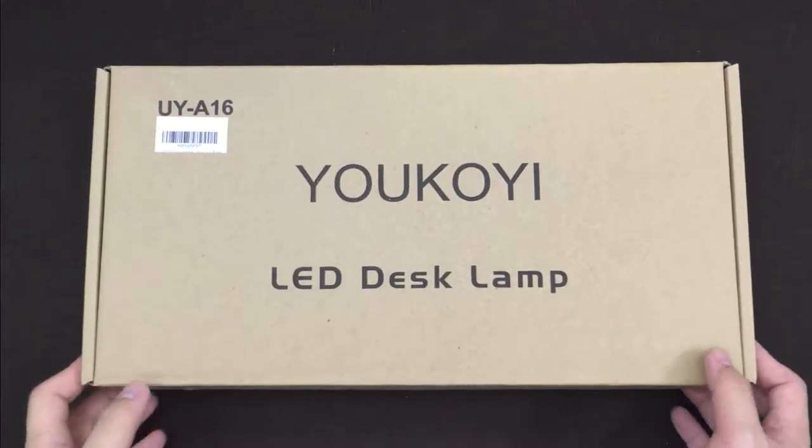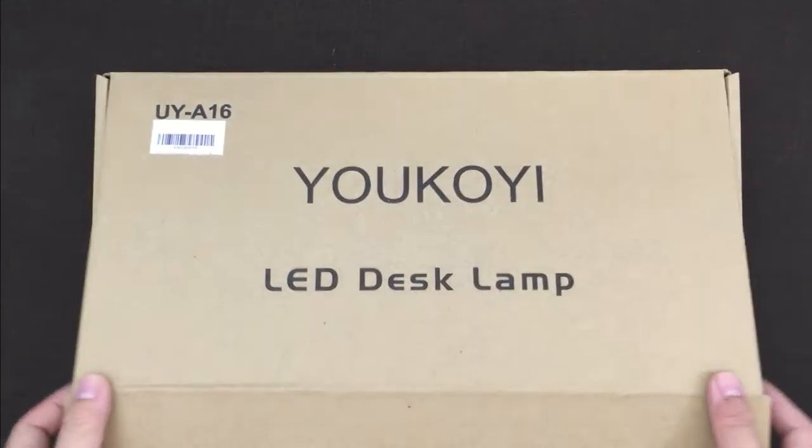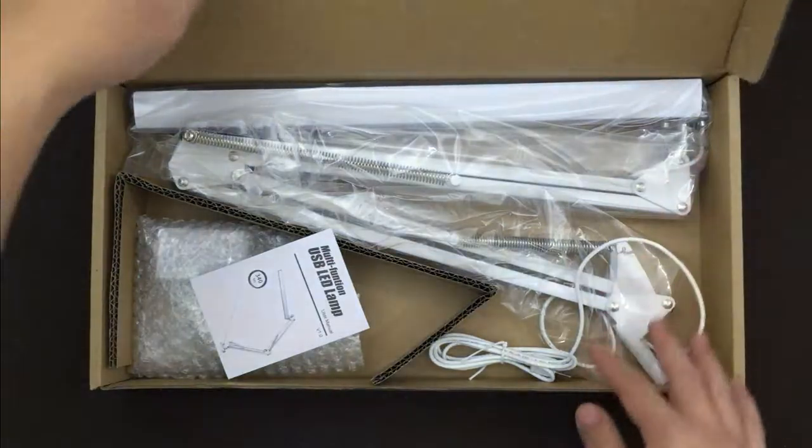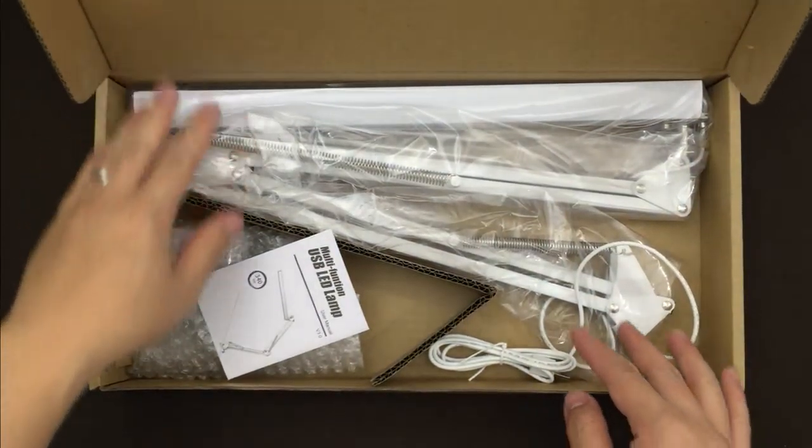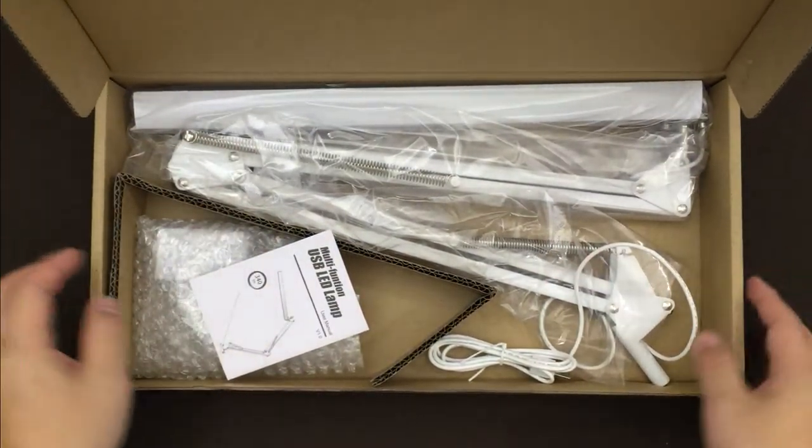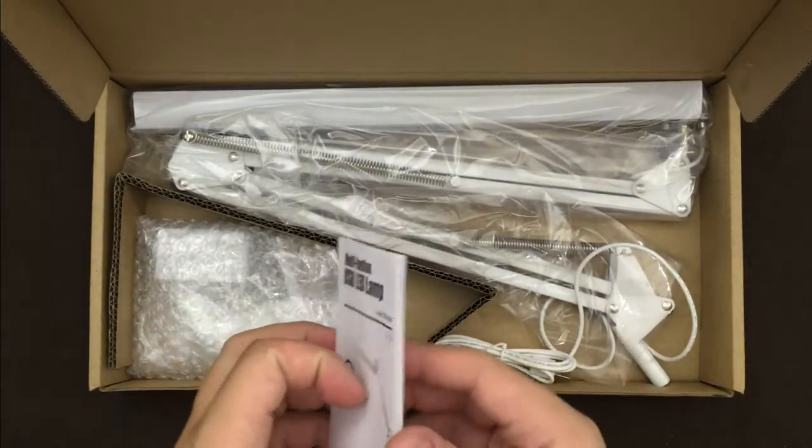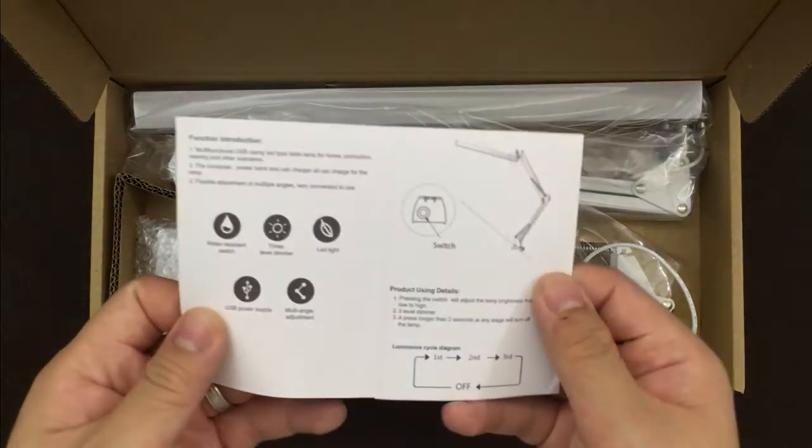This is the Yukoki LED desk lamp. This is what the lamp looks like and how it comes in a paper box with a little manual here.